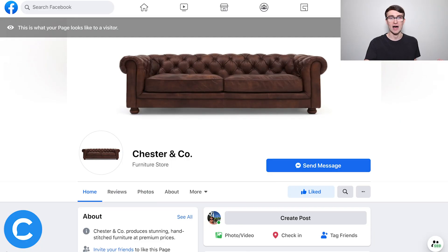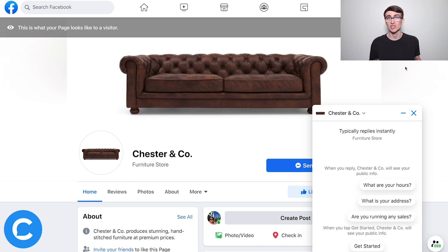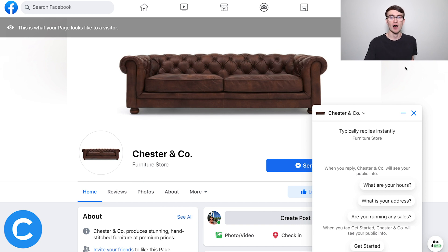Here we are on my Facebook page — this fictitious furniture brand I've created — and you can see the big blue Send Message button. I'll click on that and you'll see what this Facebook page entry point looks like. There are really two things worth noting. At the very bottom you see the Get Started button, which is the classic way to initiate a chatbot conversation. Somebody clicks on that and it takes them to the welcome message we have set up.